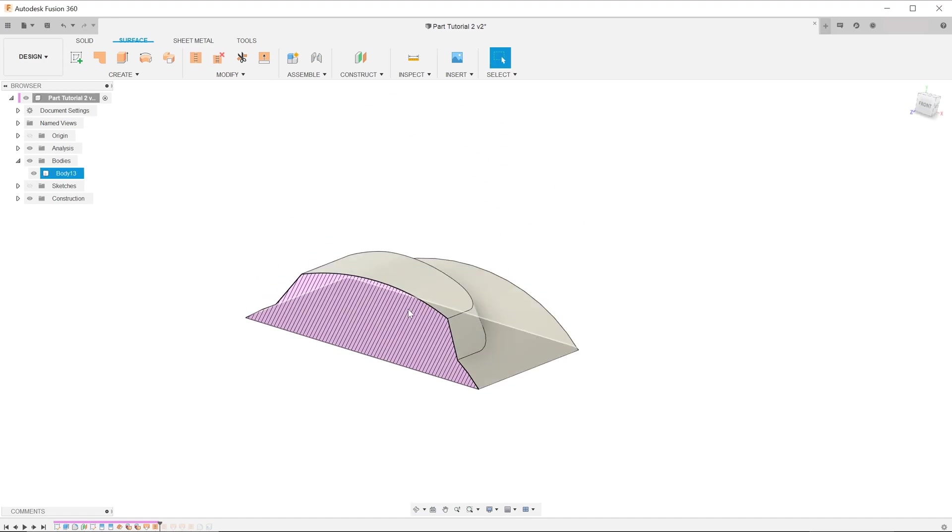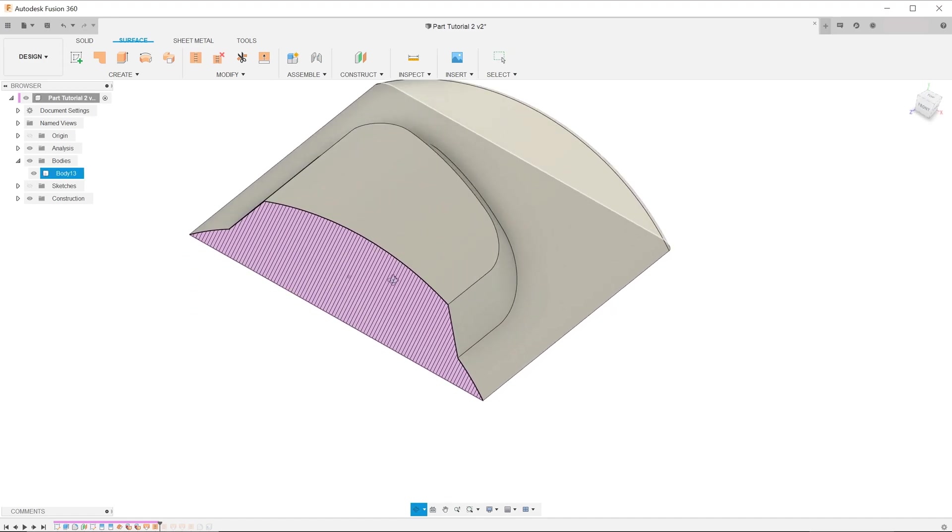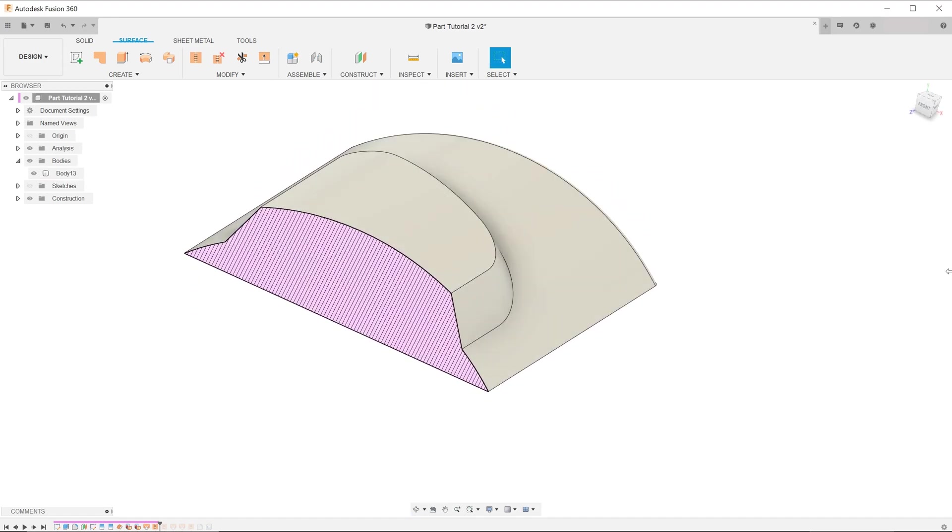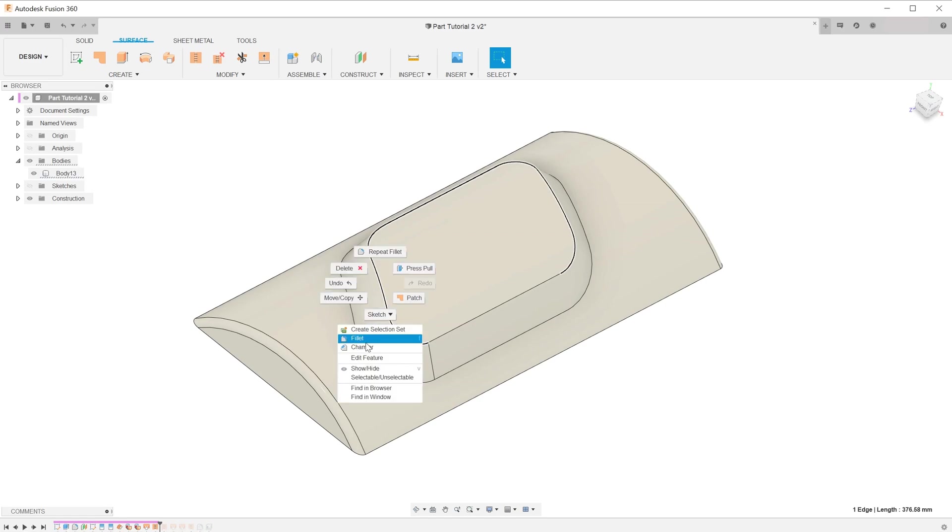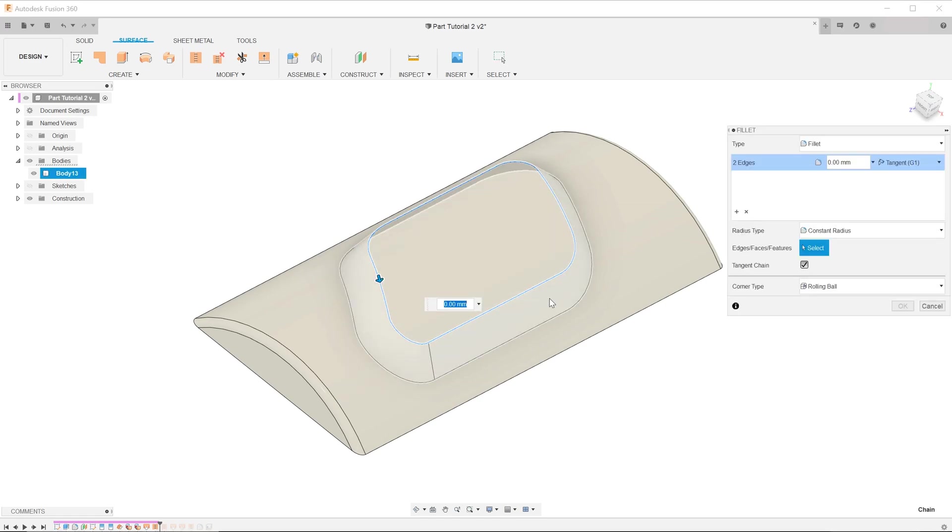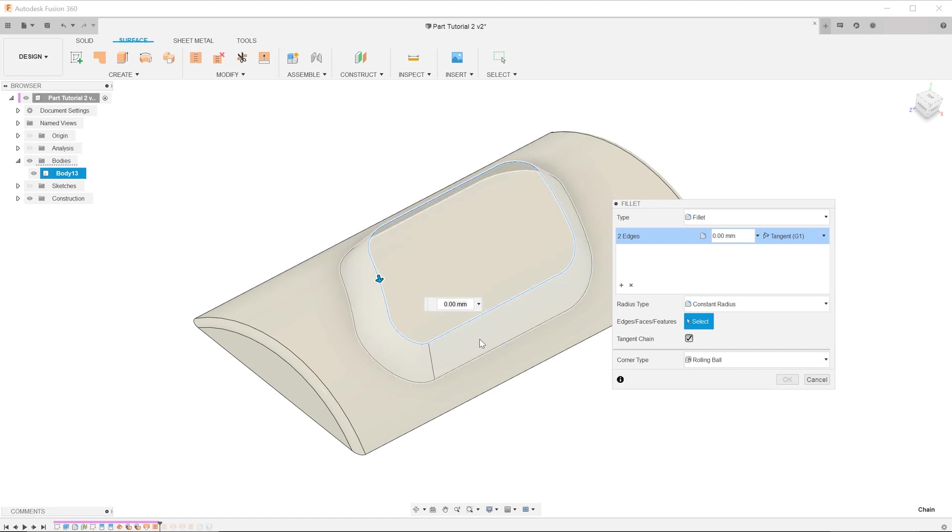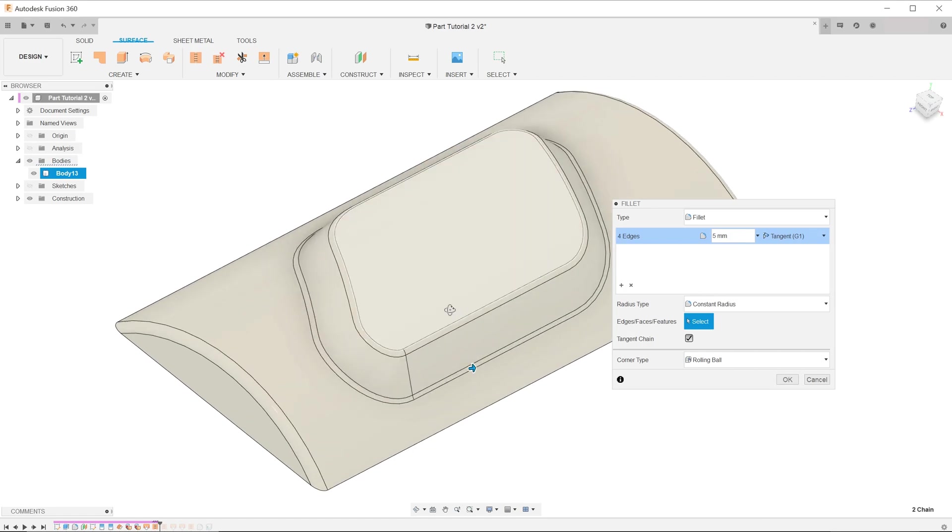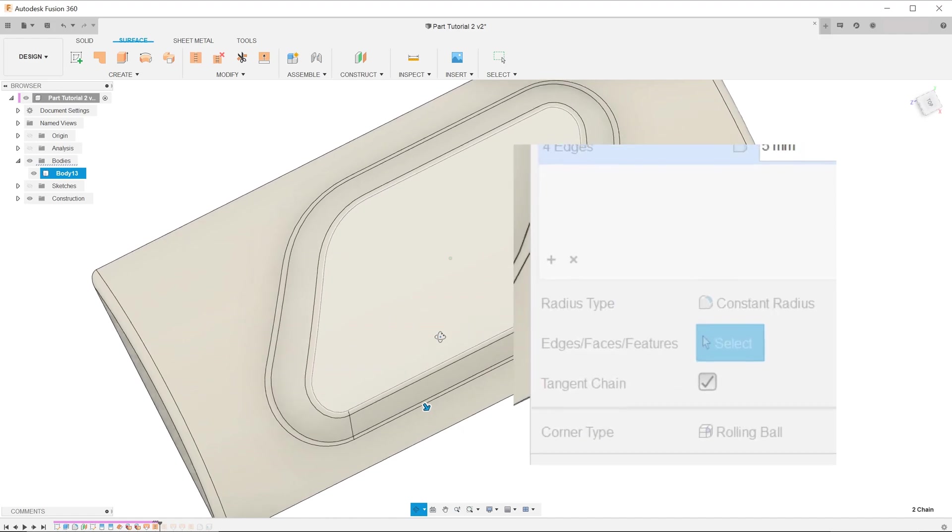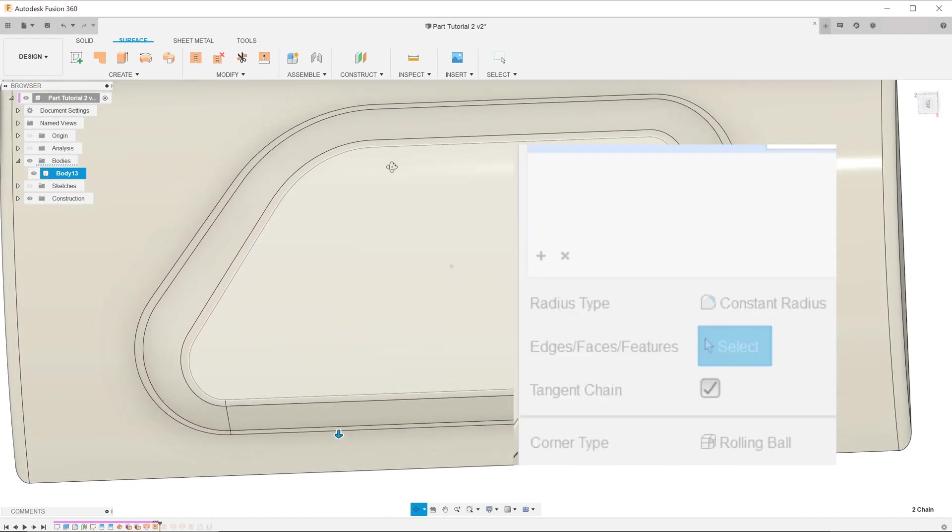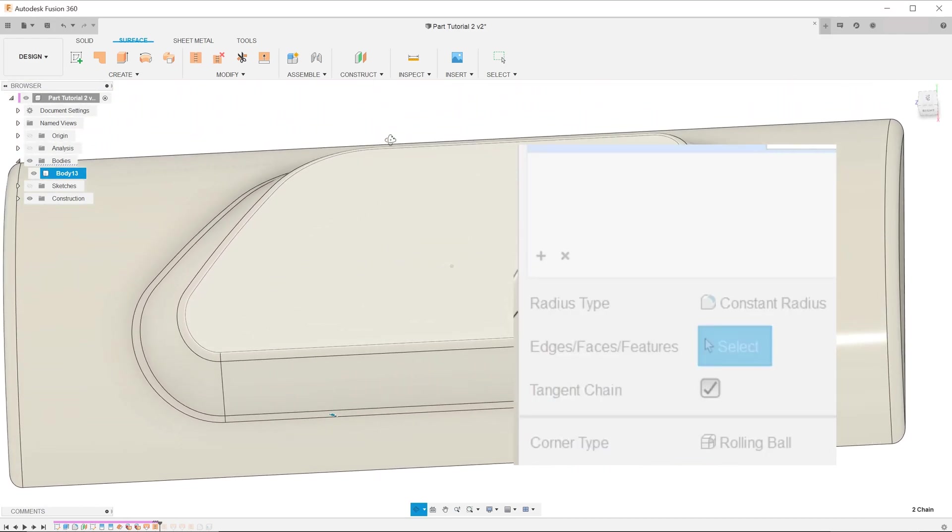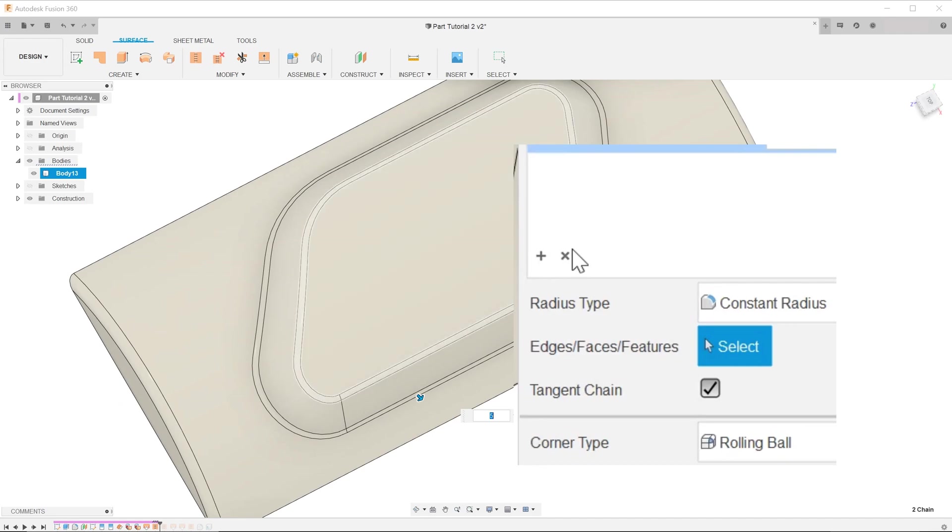Before we do the shelling, let's add in the fillets. The order of operations is important here, as we want the shell to produce a consistent wall thickness throughout the part. Start the fillet tool, and control select the two edges. In this case, the constant radius option does not really give us a consistent look throughout the whole loop, so let's change the radius type to chord length.